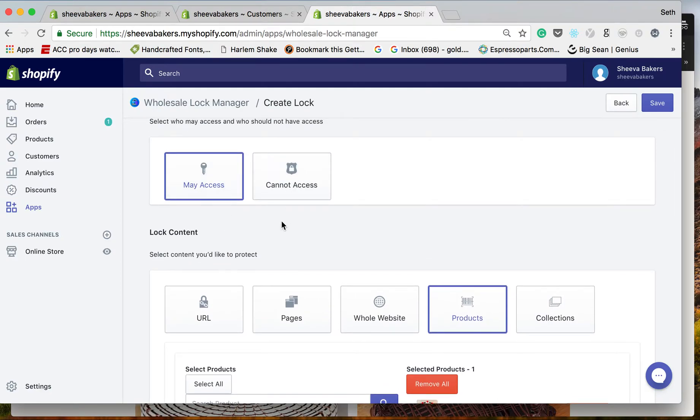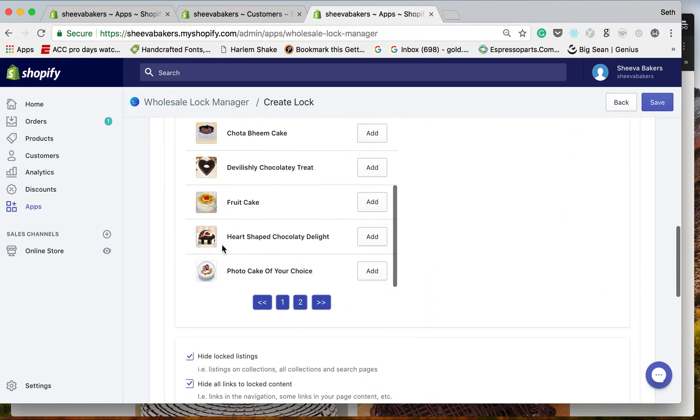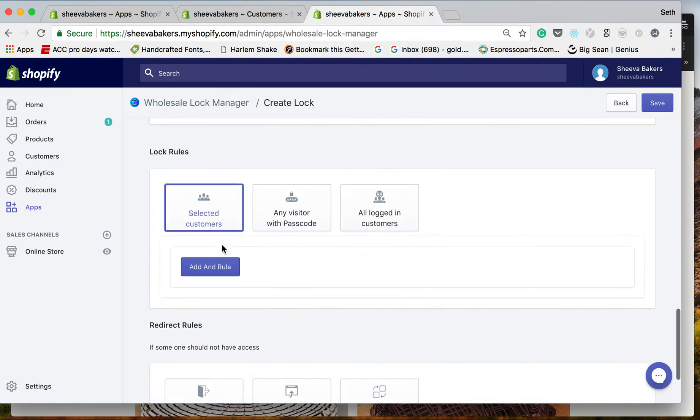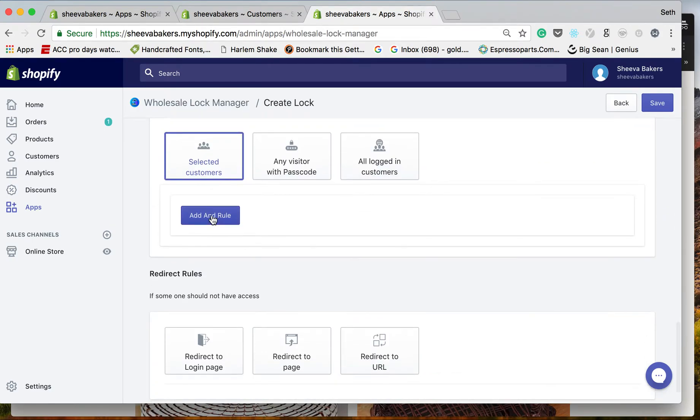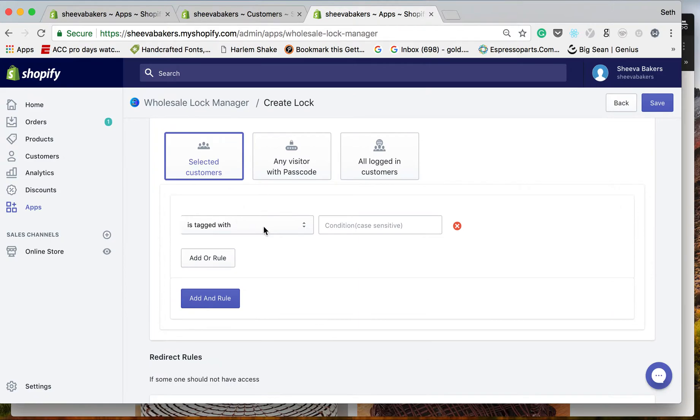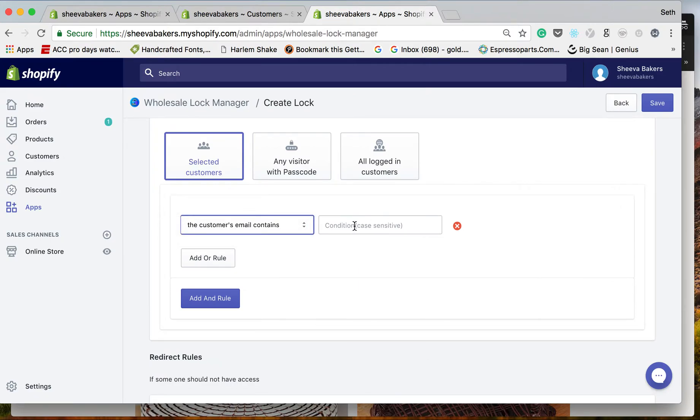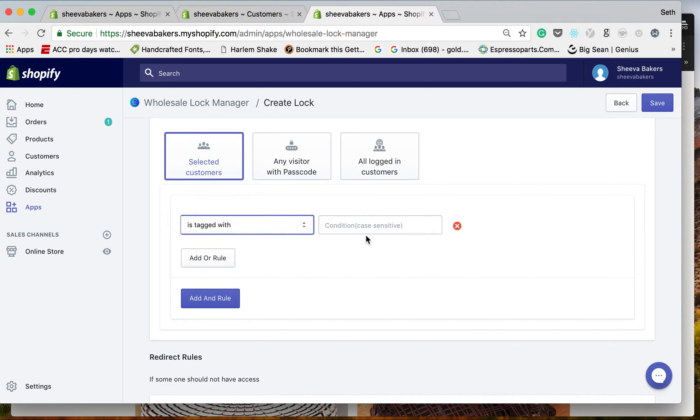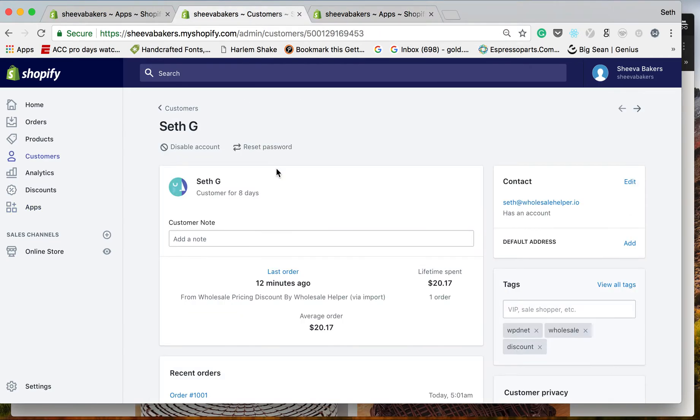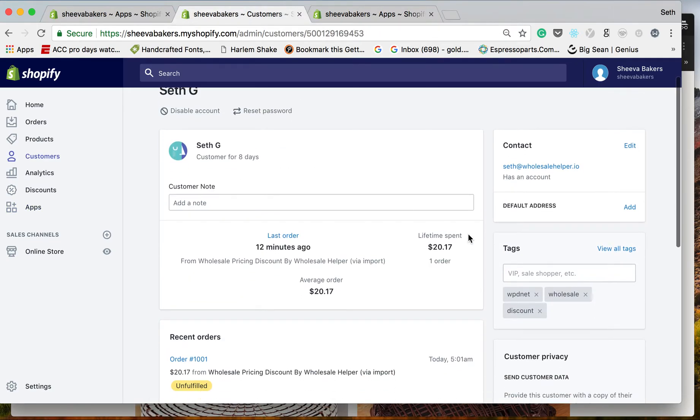That means they wouldn't be able to see it. This is going to be who can see it. I can do a specific email right here or I could do a customer tag. For this, we're going to do 'wholesale' and please make sure it's case sensitive. Right here you'll see this customer set.